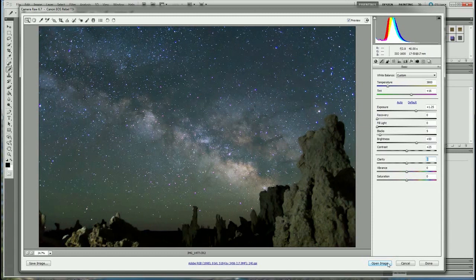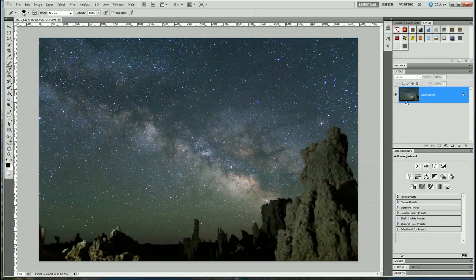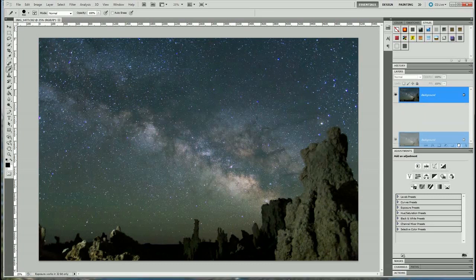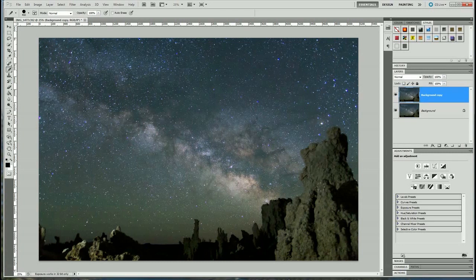Here we are in Photoshop. The first thing we want to do is isolate the foreground from the background so we can edit them separately. The way we'll do that is to copy the background layer — grab the background layer and drag it over this icon here to copy it. Now we need to select the foreground from the background. An easy way to do that is to use the Quick Selection tool.